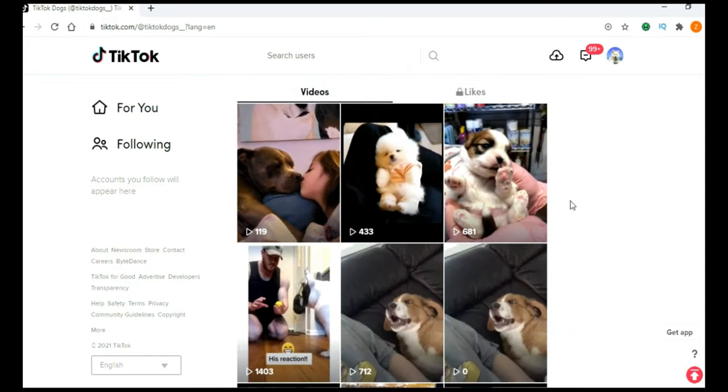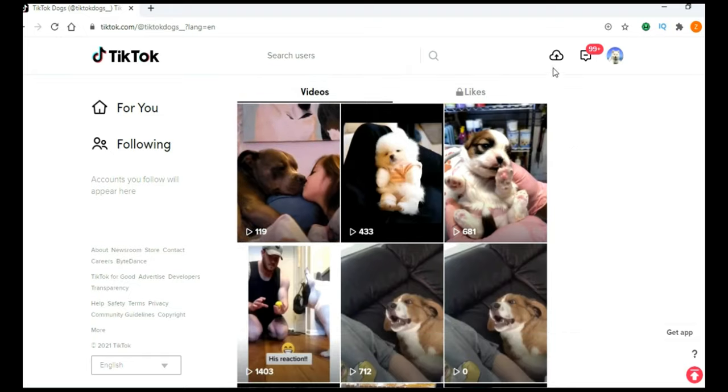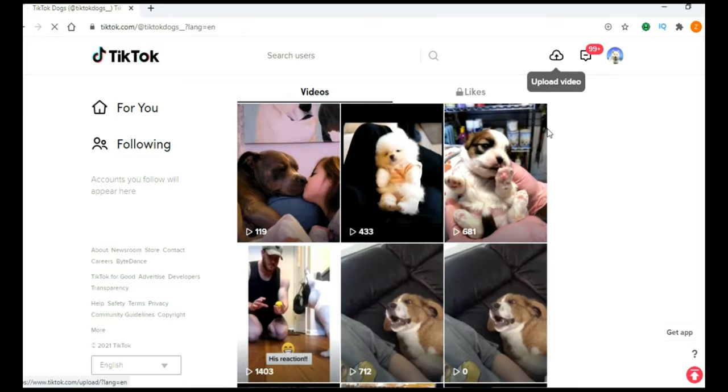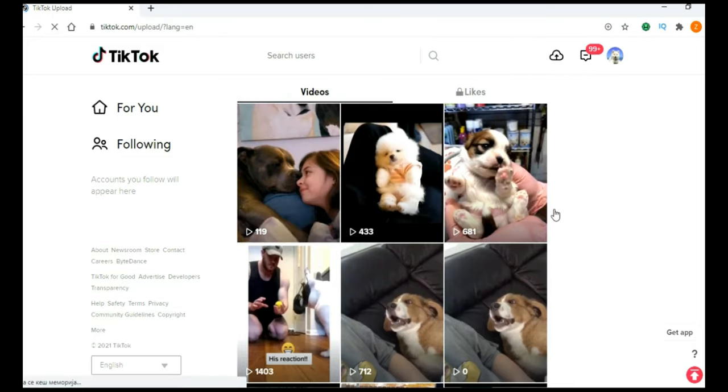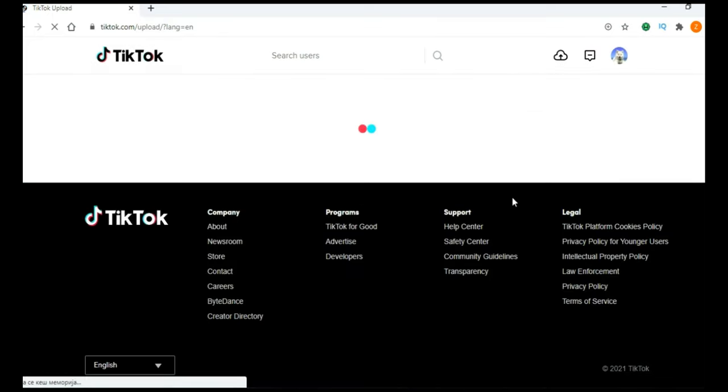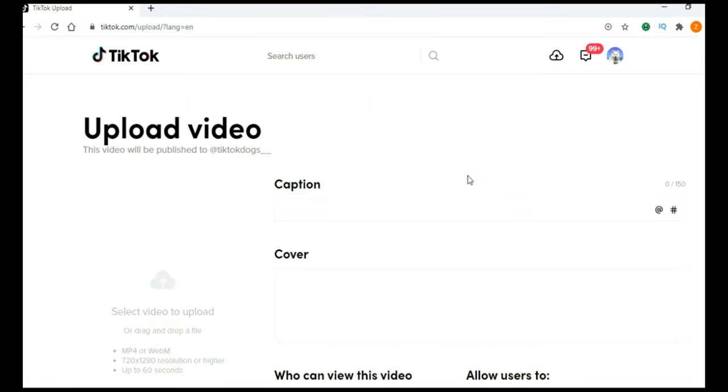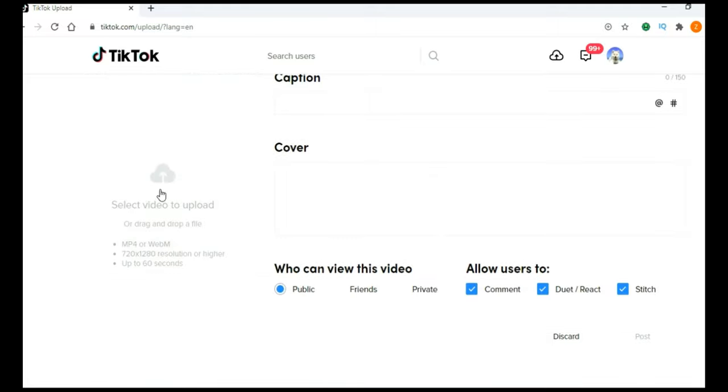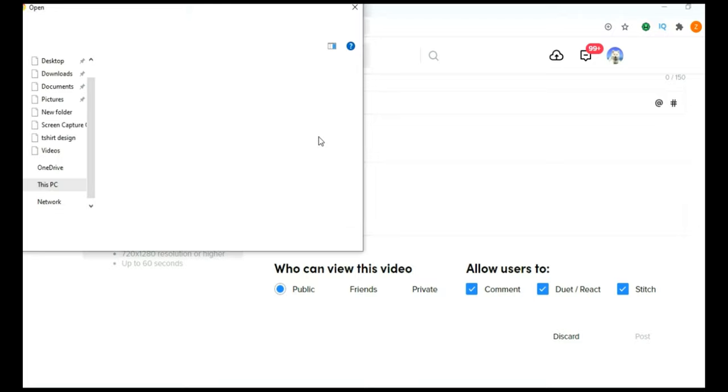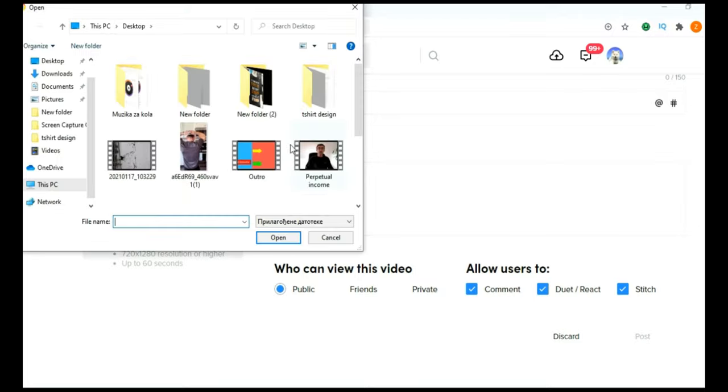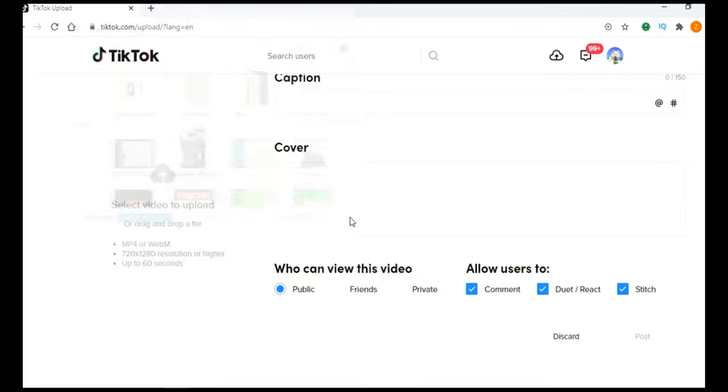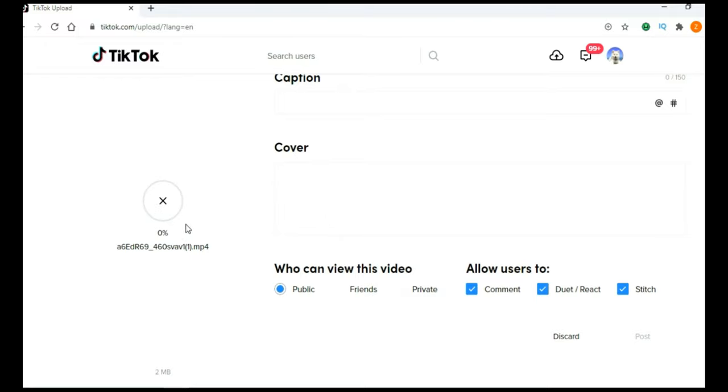And to upload videos, just click here on upload. By the way guys, I am doing this on my laptop, just to show you how this works. Obviously you are going to do this on your smartphone. So click here on upload video. I will just choose some random video from my desktop, let's say this one here. This is actually a funny video.